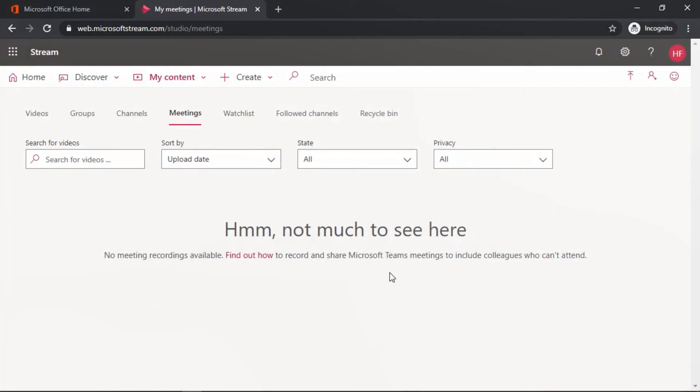And there you have it. The meeting has been deleted. And that's how you delete a Teams meeting recording from Microsoft Stream.